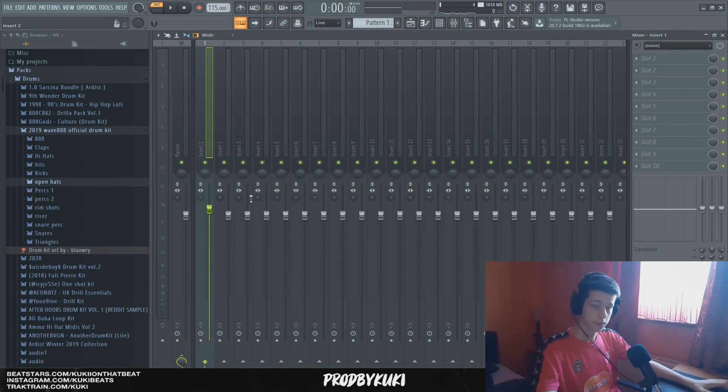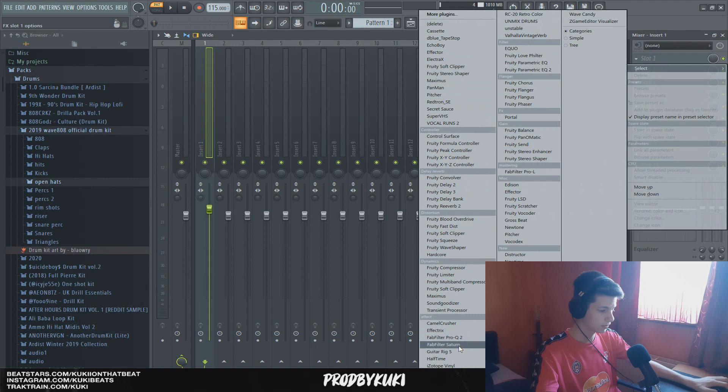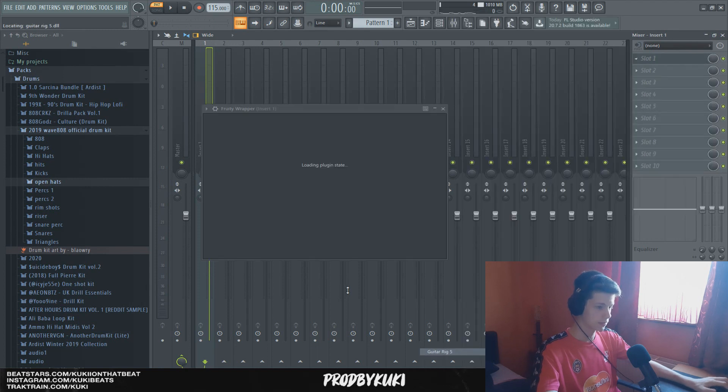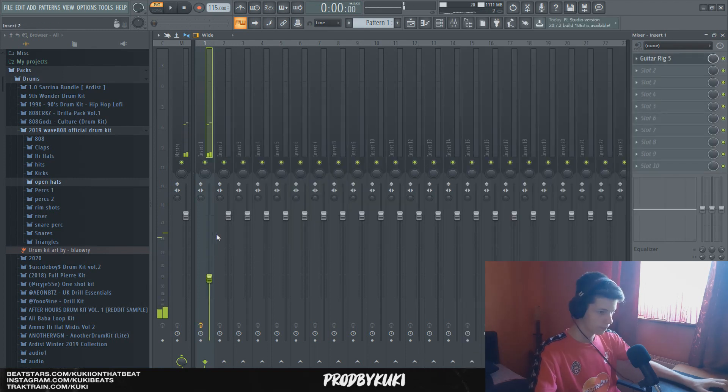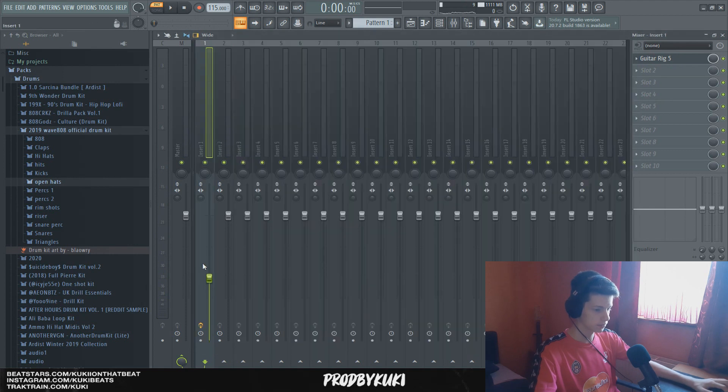I'm going to mess with some of the effects, see what sounds good. First, I'm going to try something with the guitar rig. Okay, so I like this preset Prince in the Rain, it sounds crazy now.